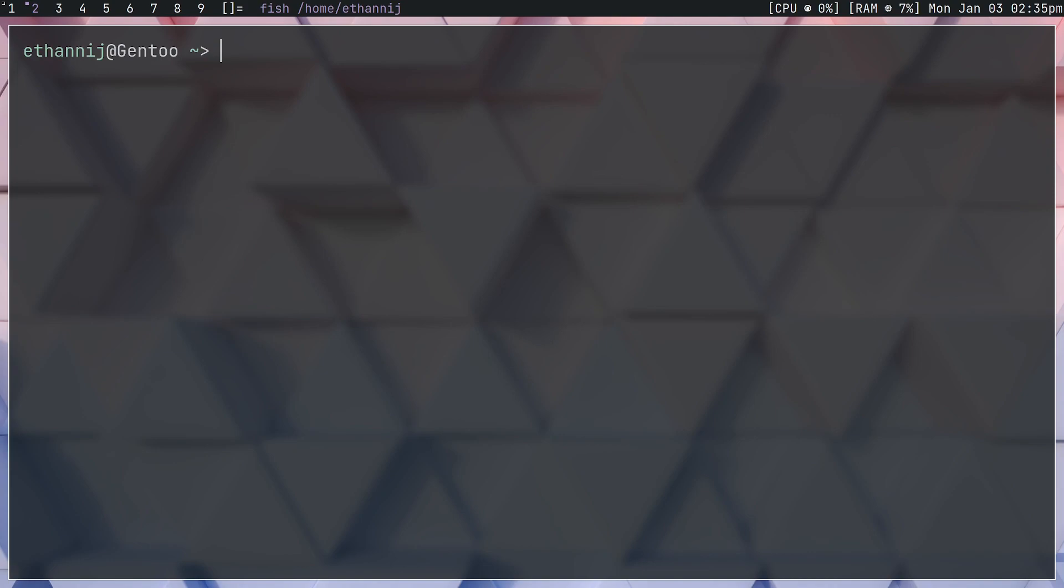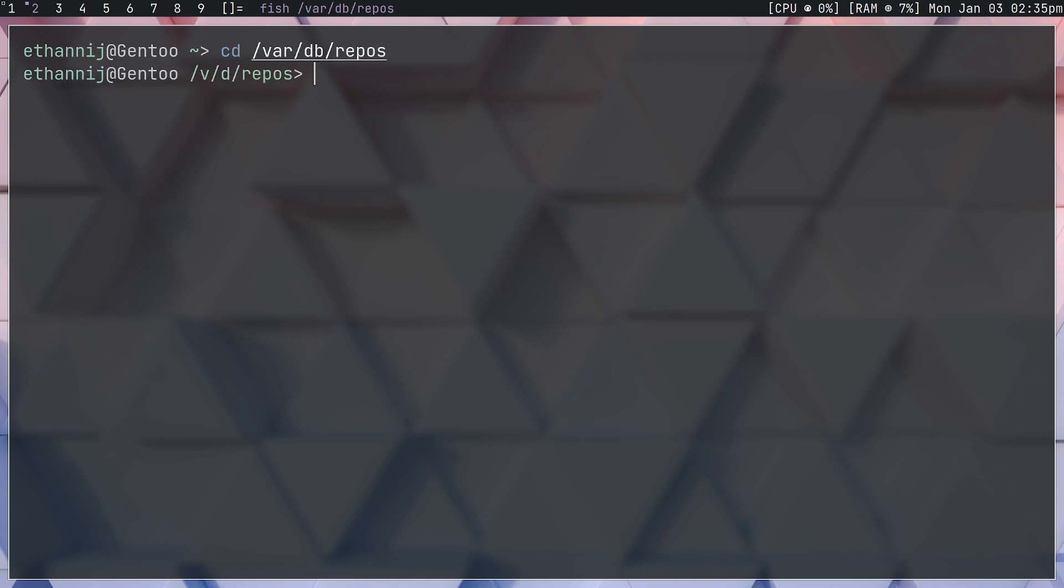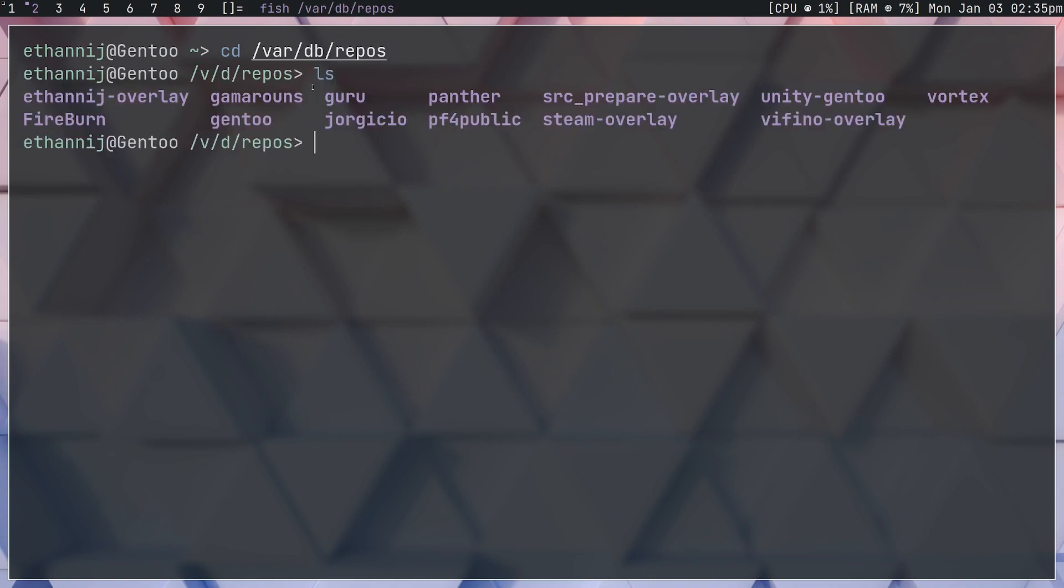The first thing I want to show you is where you can find these databases. If you go to /var/db/repos on your system and type ls, you can see a list of any repository that you've ever added or that you currently have. You can see here this is Gentoo right here, and this is the official one.